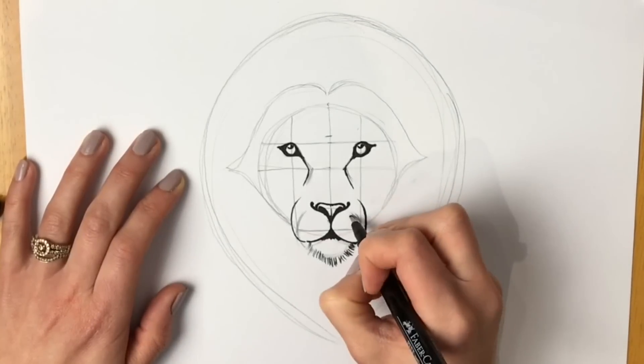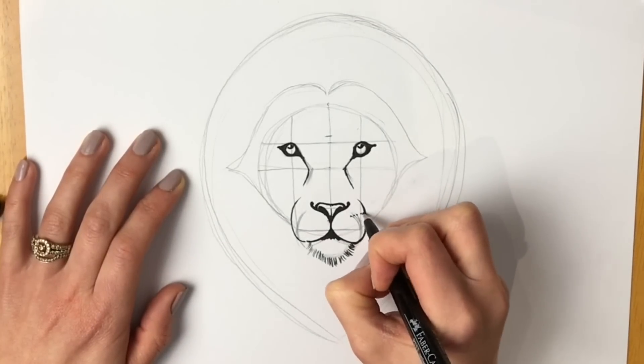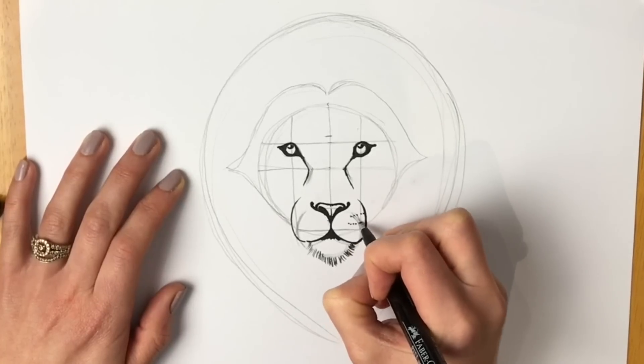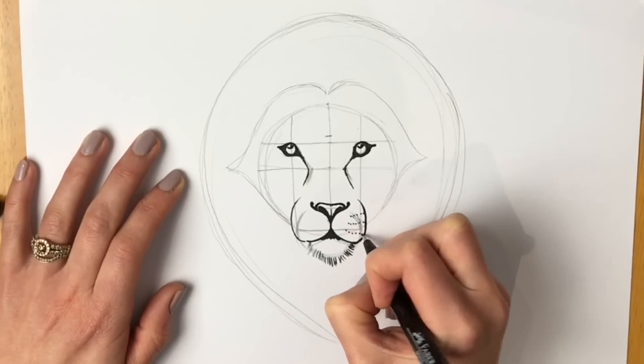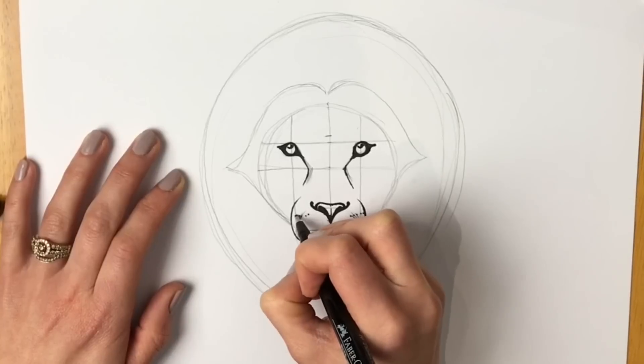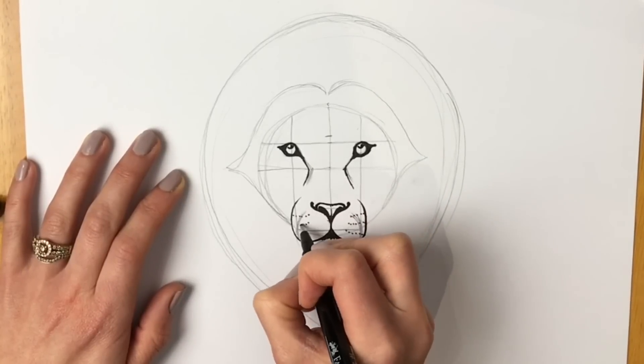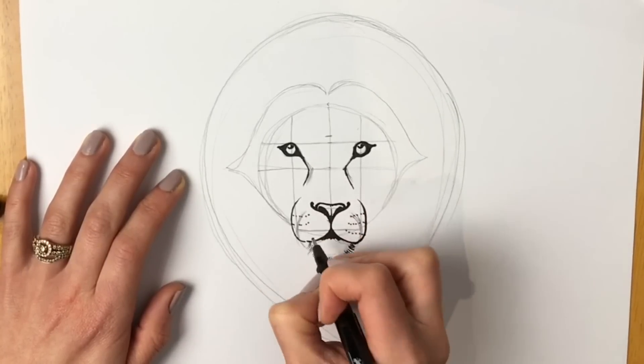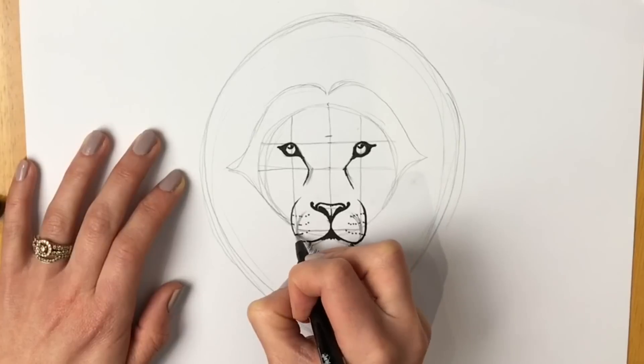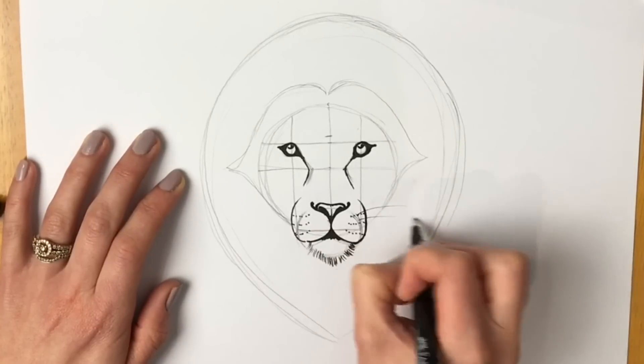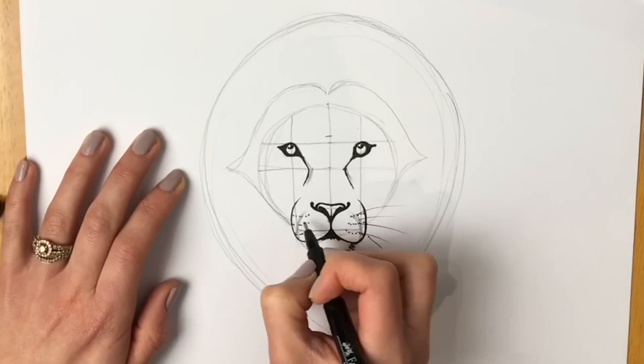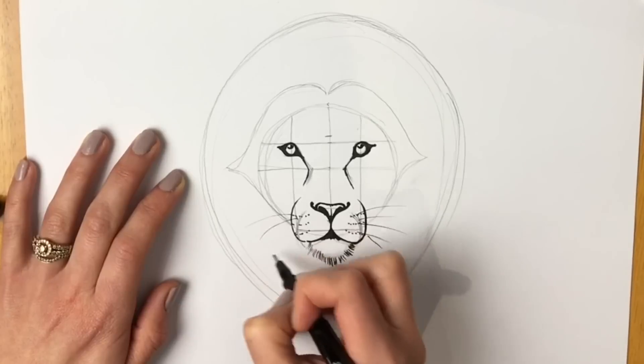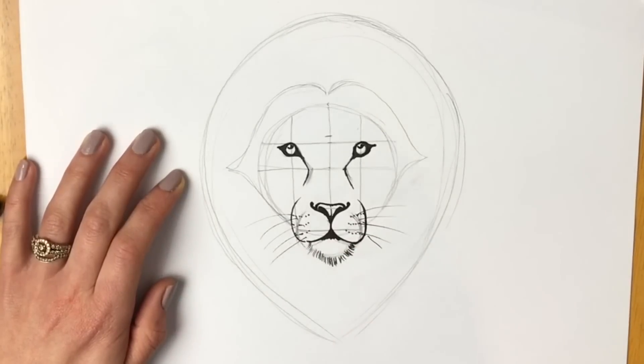Okay, so the whiskers. So just do a series of dots in lines like this. And the same on the other side. There we go. And some whiskers coming out. Doesn't matter where you put them. Lots and lots of whiskers.